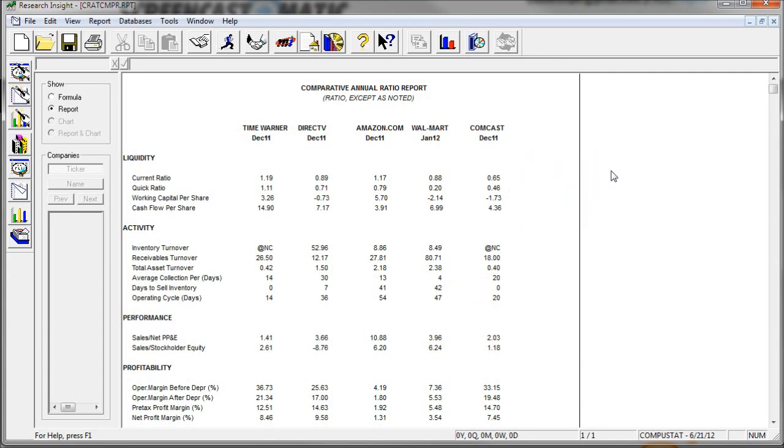So that's how you get a comparative annual ratio report in Standard & Poor's Research Insight. Hopefully this video helps you better understand how to find ratios and look at them in Research Insight. If you need more help, look for the contact link on the business blog. We're glad to help you. Take care and best luck with your research.